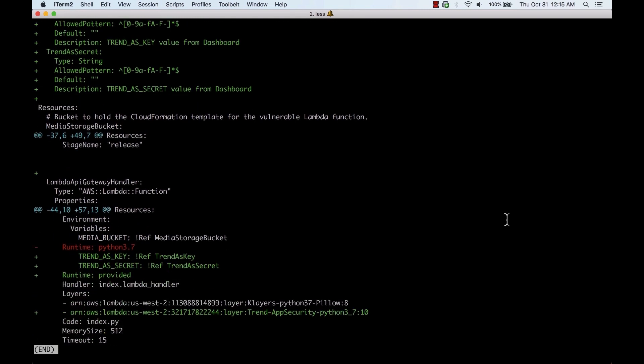There's a change to add the application security Lambda layer and changing the runtime to be a custom runtime which is provided by the application security Lambda layer.